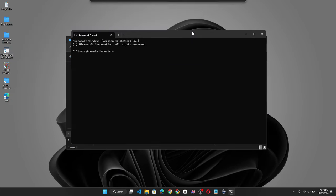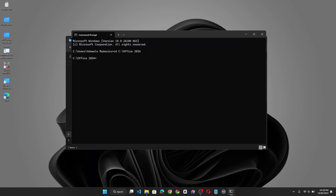We need to change the current path to the path you just copied. To do that, type CD and paste the path you just copied, and click enter. Now we are in the folder.